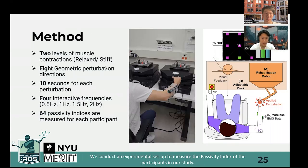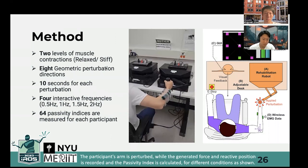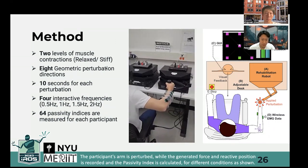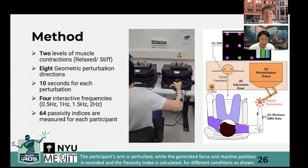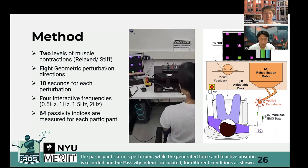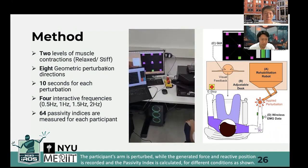We conduct an experimental setup to measure the passivity index of the participants in our study. The participant's arm is perturbed while the generated force and reactive position is recorded, and the passivity index is calculated for different conditions as shown on the slide.